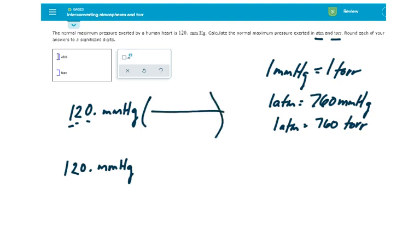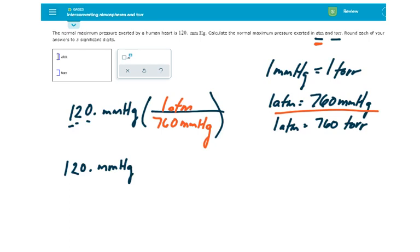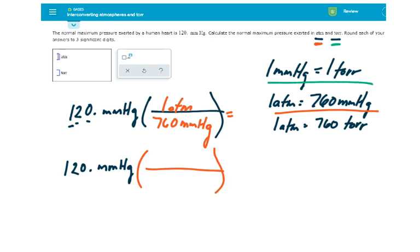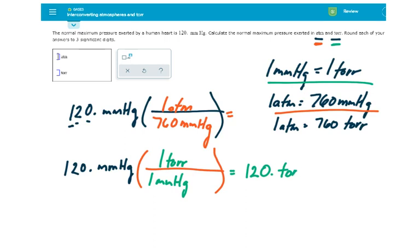I'm going to place my numbers here. For our first conversion, let's go to ATMs. We're going to use this conversion factor: 760 millimeters of mercury equals one ATM. Going from millimeters of mercury to Torr, we'll use the conversion factor that one millimeter of mercury equals one Torr — so this will just stay 120, but the unit will be Torr. In this case, I divide 120 by 760 and get 0.15789 ATMs.